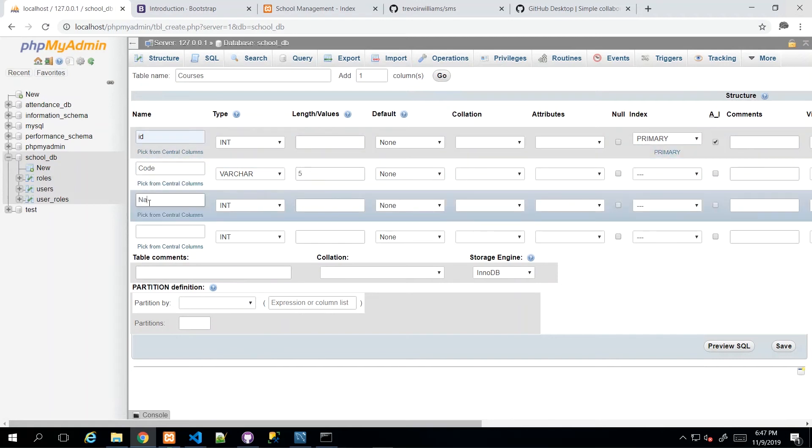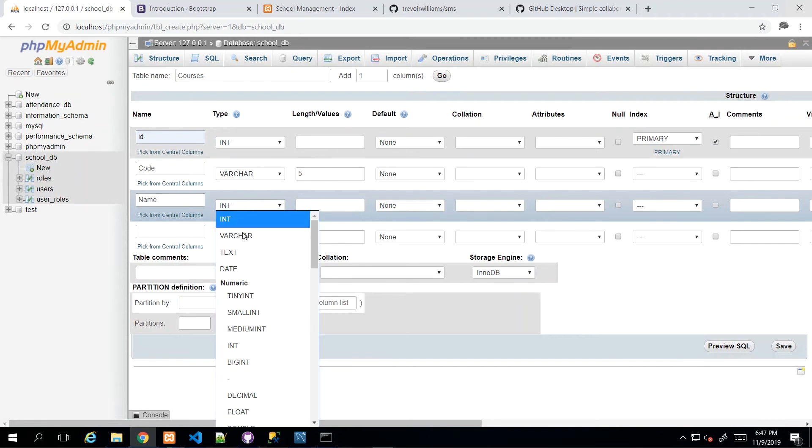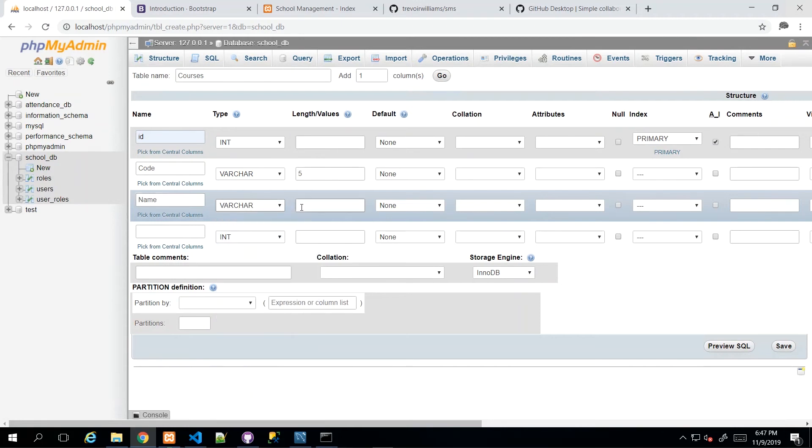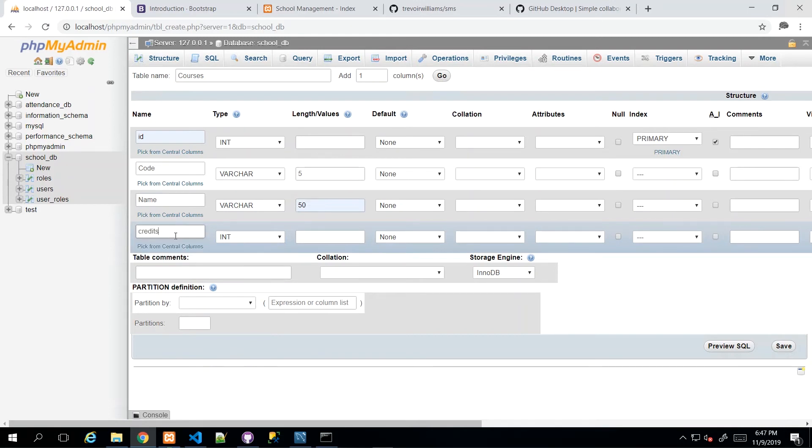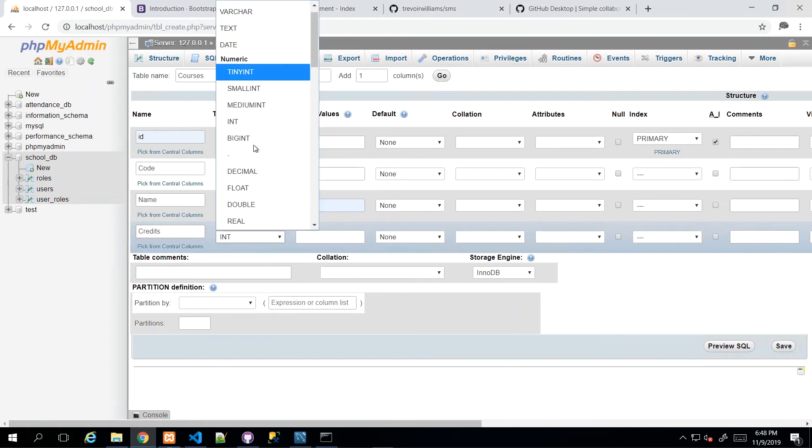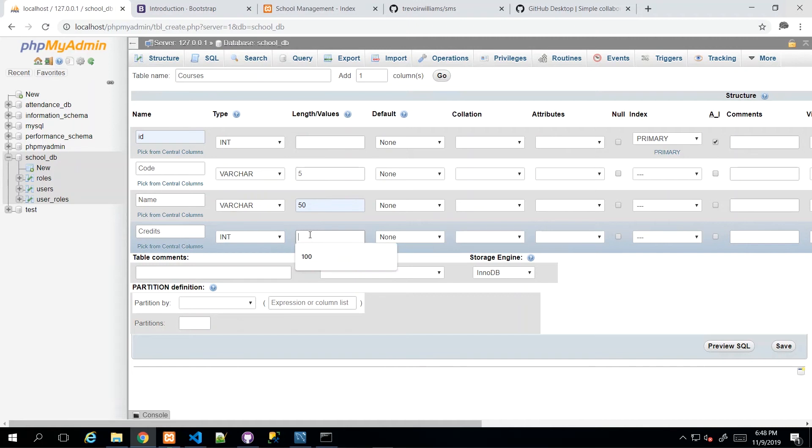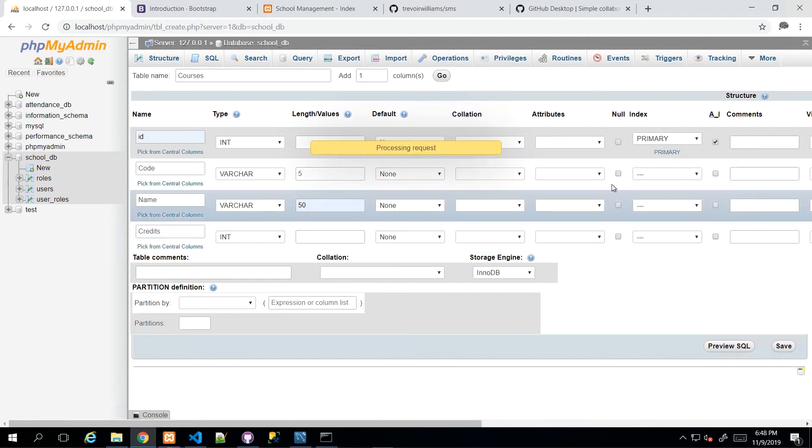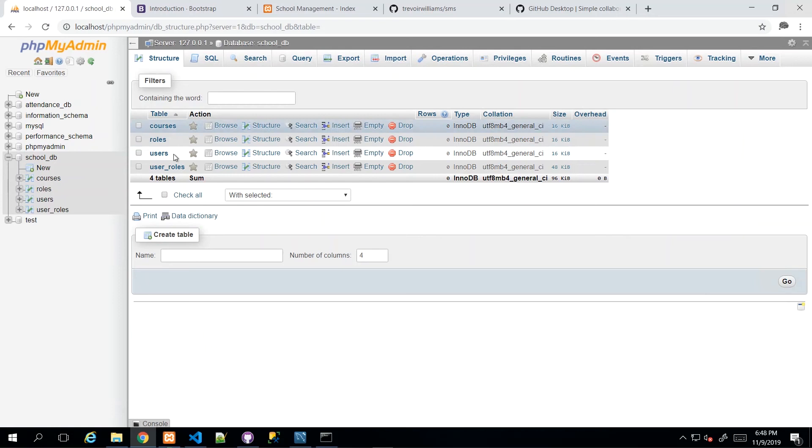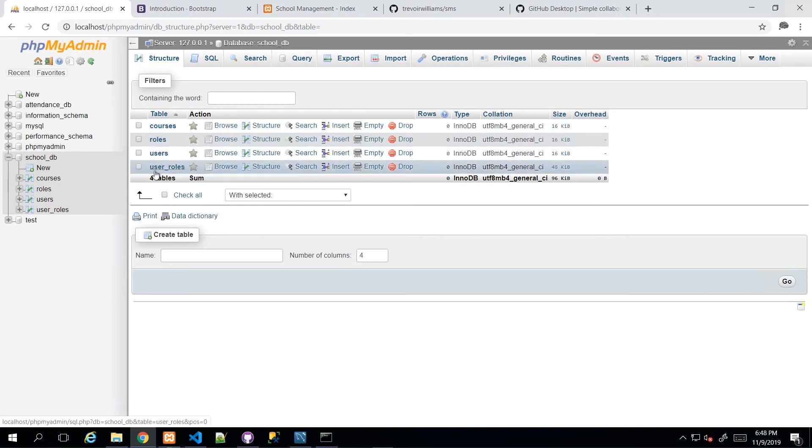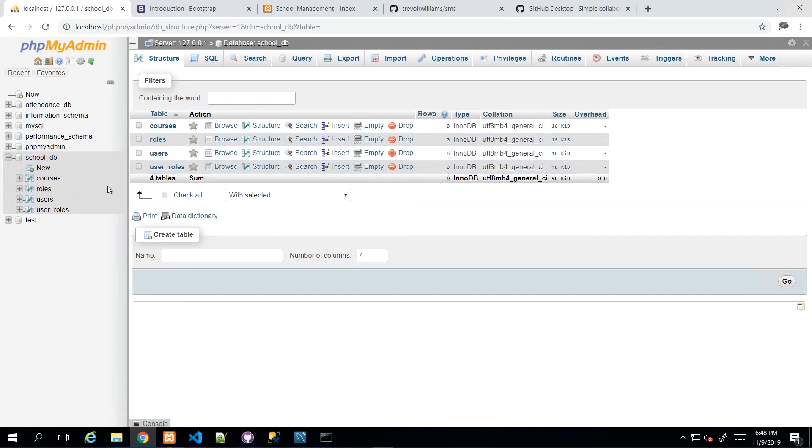And then we have name, which will be the name of the course, the long name, the name that any human would really understand and the number of credits. So this would be credits. And then credits would be integer. And we don't need a length for that. So once I do that, I click save. And then we have our tables. So we're moving along nicely, four tables down, a few more to go.